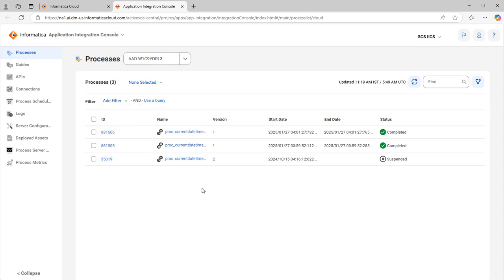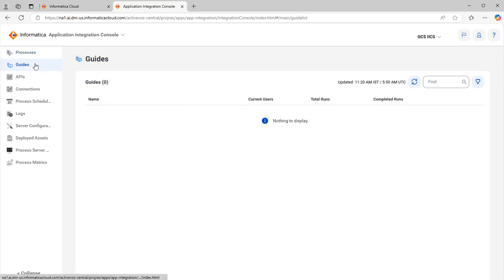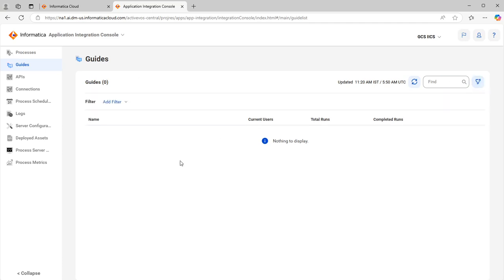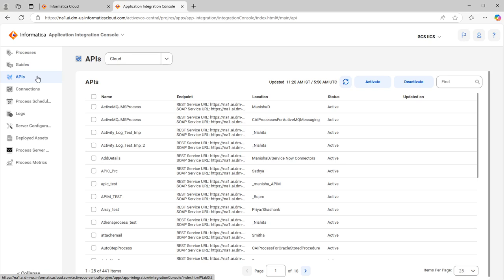Next is Guides. The Guides page provides a list of guides that have run, just like Processes - it is a monitoring page for guides. This includes guides that completed successfully, completed with a fault, and guides that are still running. It is pretty much similar to the Processes page, with a filter option available.